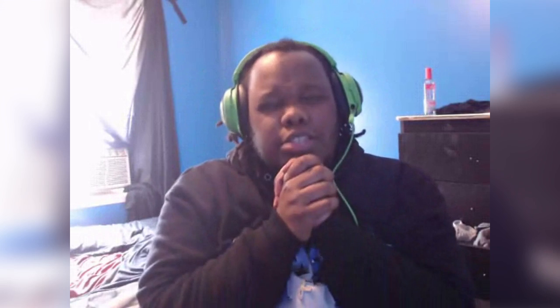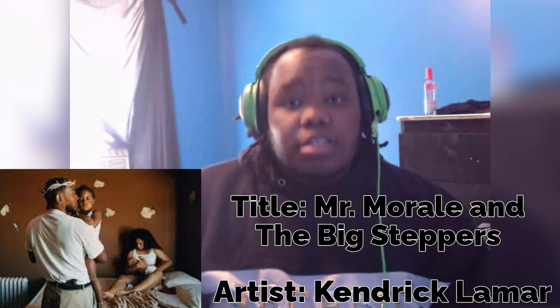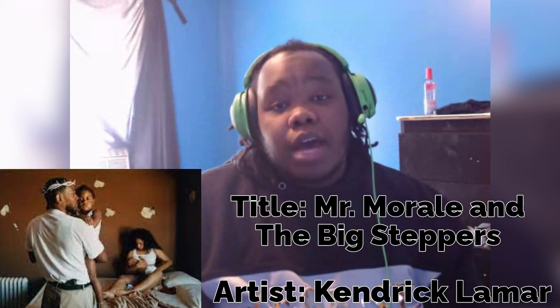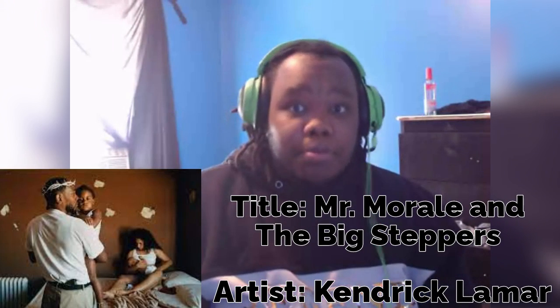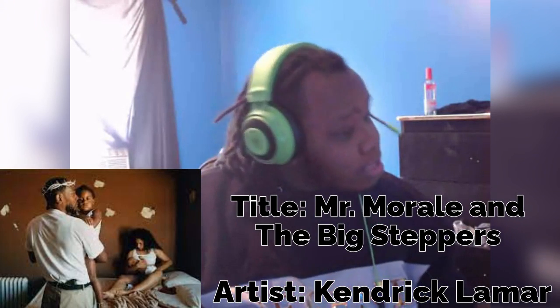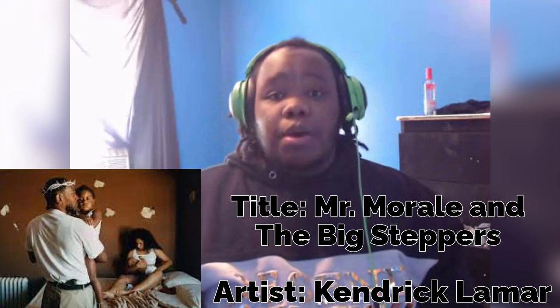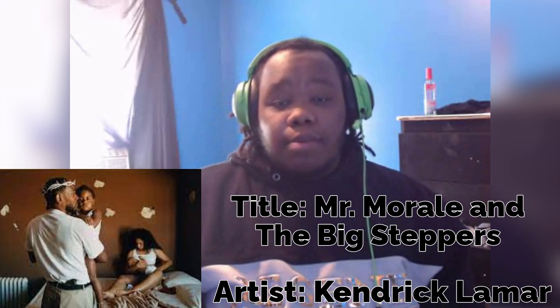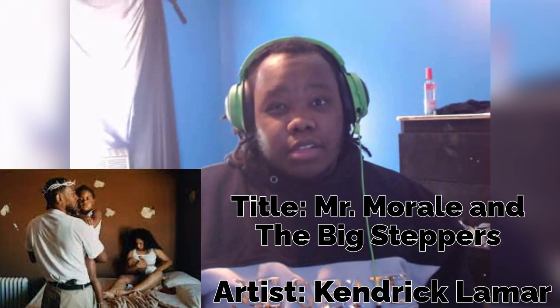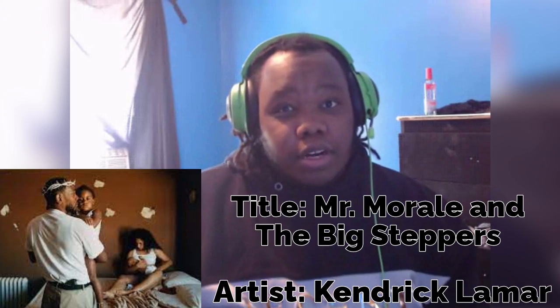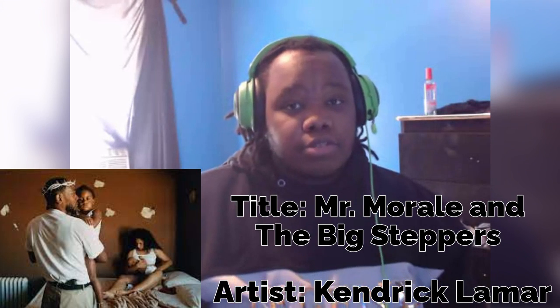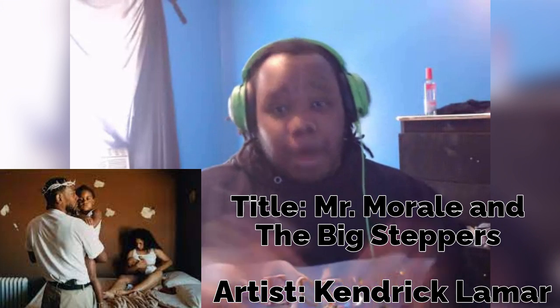Alright, now welcome back to another album review. Today, the album we're going to be going through is Kendrick Lamar's Mr. Morale and the Big Steppers. And let me tell you something, this is probably one of the few albums that I've never really reviewed as far as Kendrick-wise, publicly.